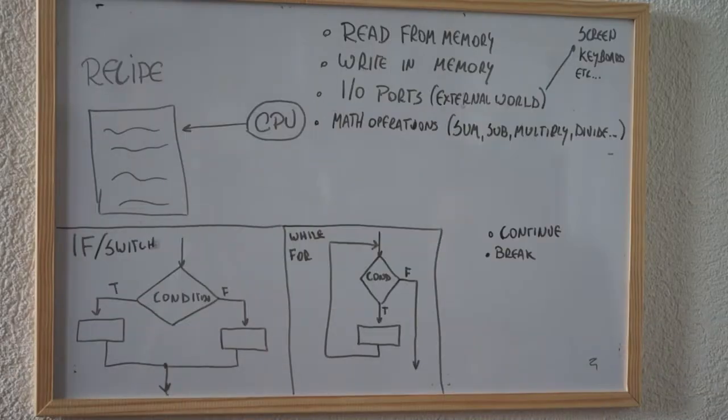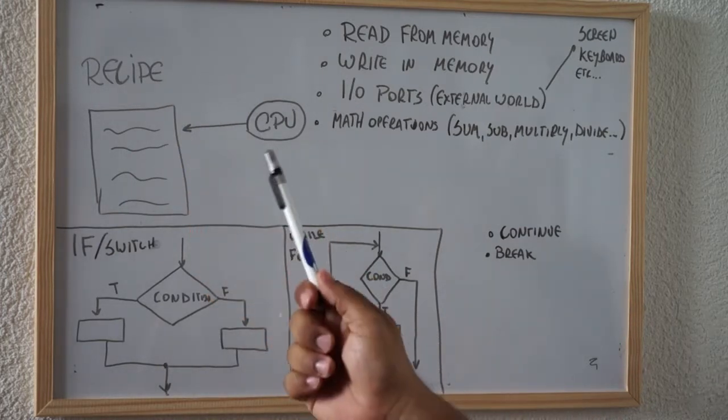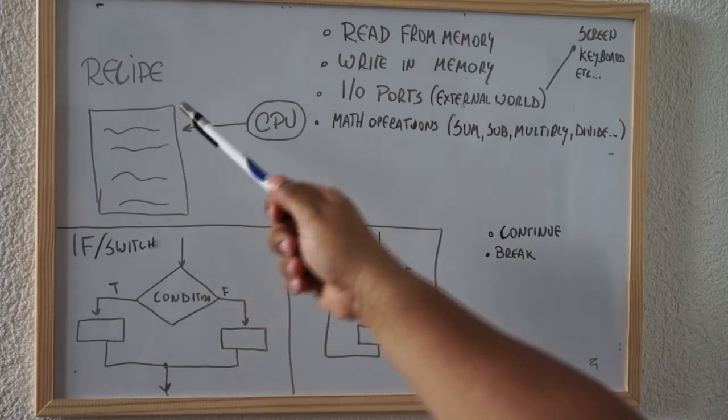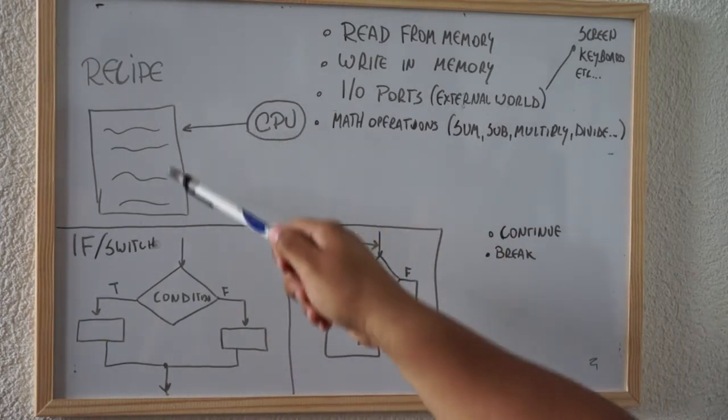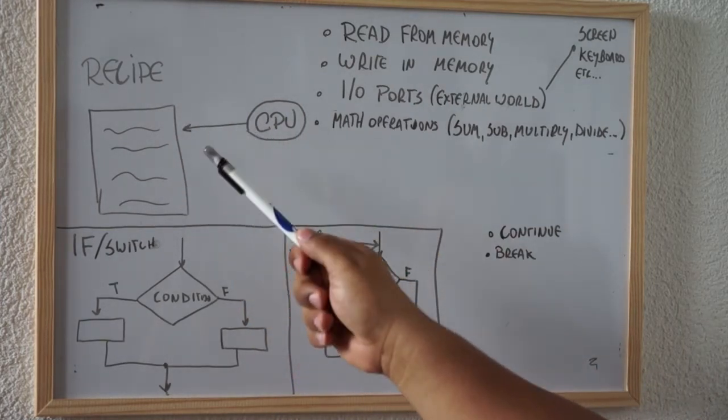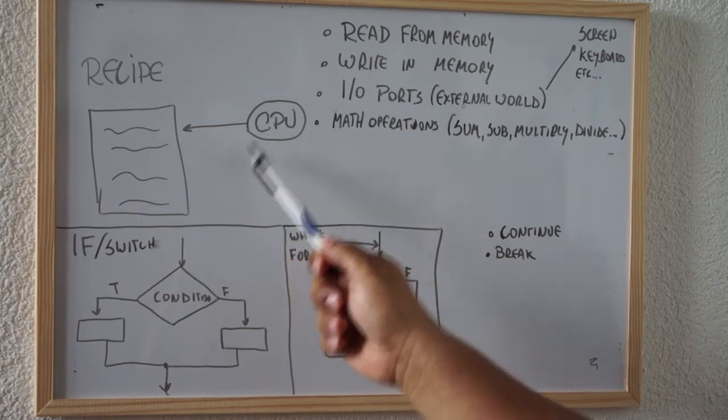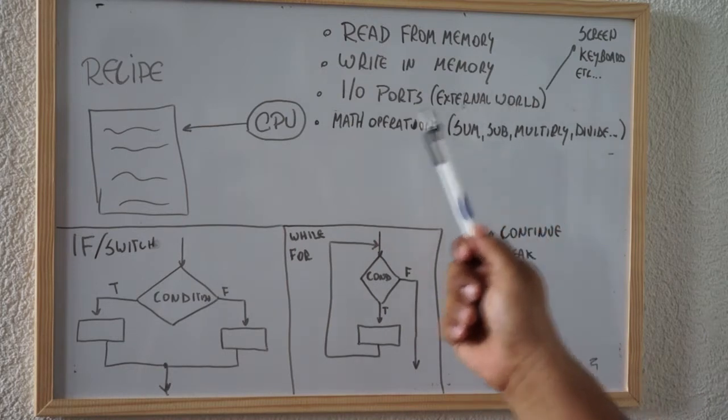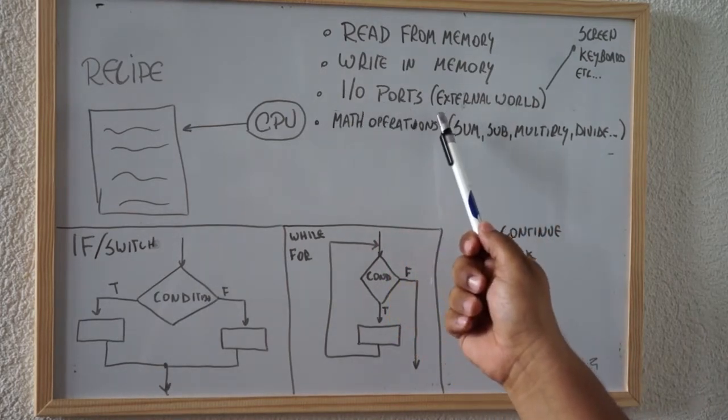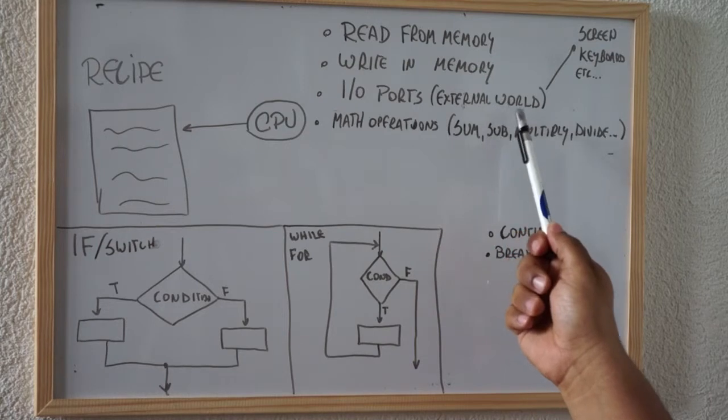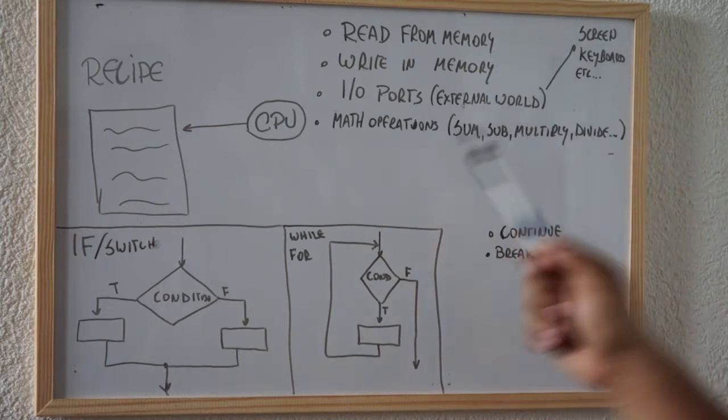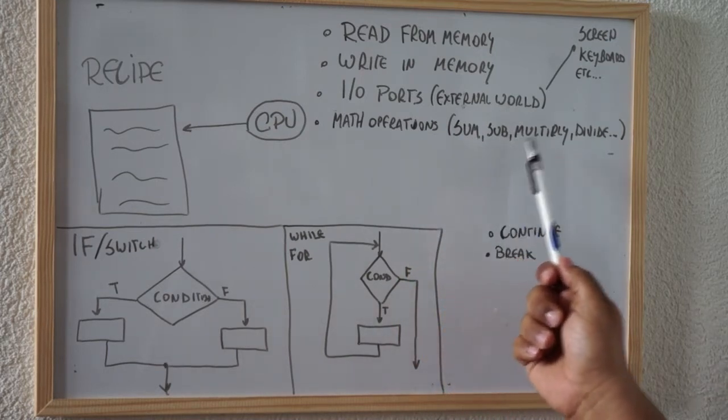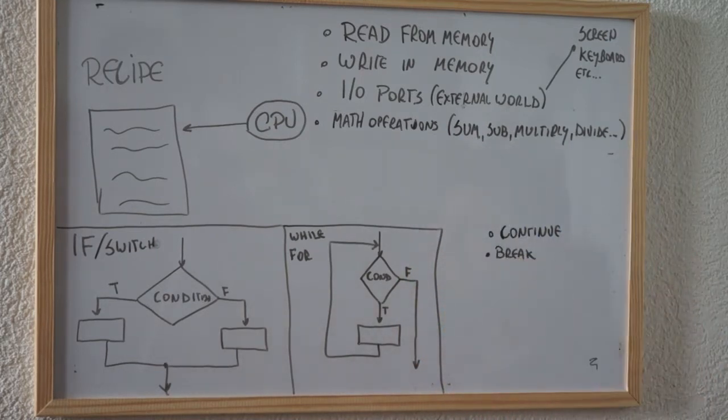So what is a program? You can imagine a program as a recipe that is going to be interpreted by the CPU. It's really just a list of commands that the CPU will read to do something. Normally, what are the actions that the CPU will do? It's going to read from memory, write in memory, it's going to read or write in IO ports to connect to the external world, for instance, screen, keyboard, etc. And actually some math operations, like sum, subtraction, multiply, divide, etc.